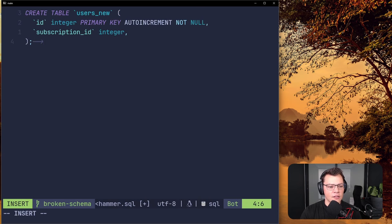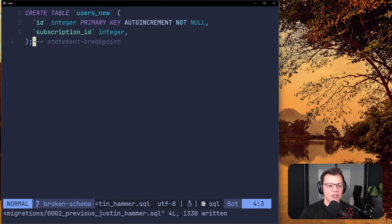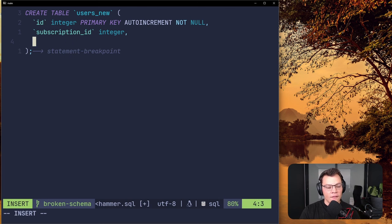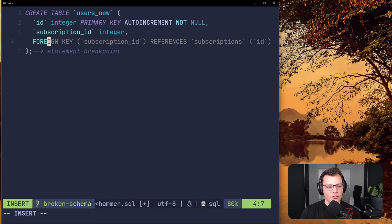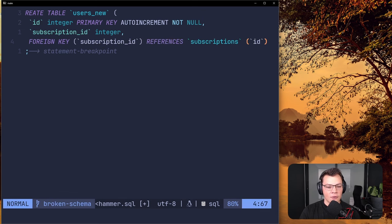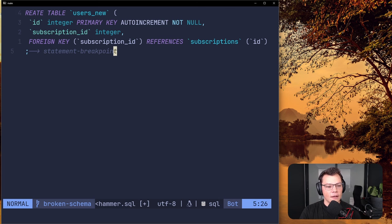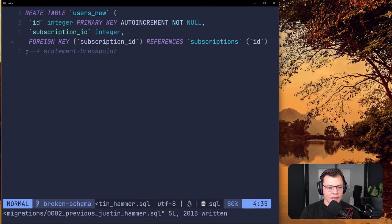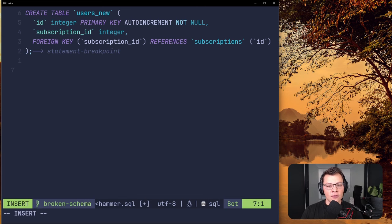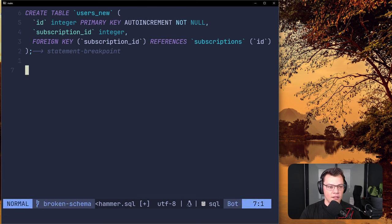Now that we have the statement breakpoint, we also need to add the foreign key on this new table. Using Copilot's suggestion — it's a FOREIGN KEY on subscription_id which REFERENCES subscriptions(id) — that's exactly what we want the new table to look like.